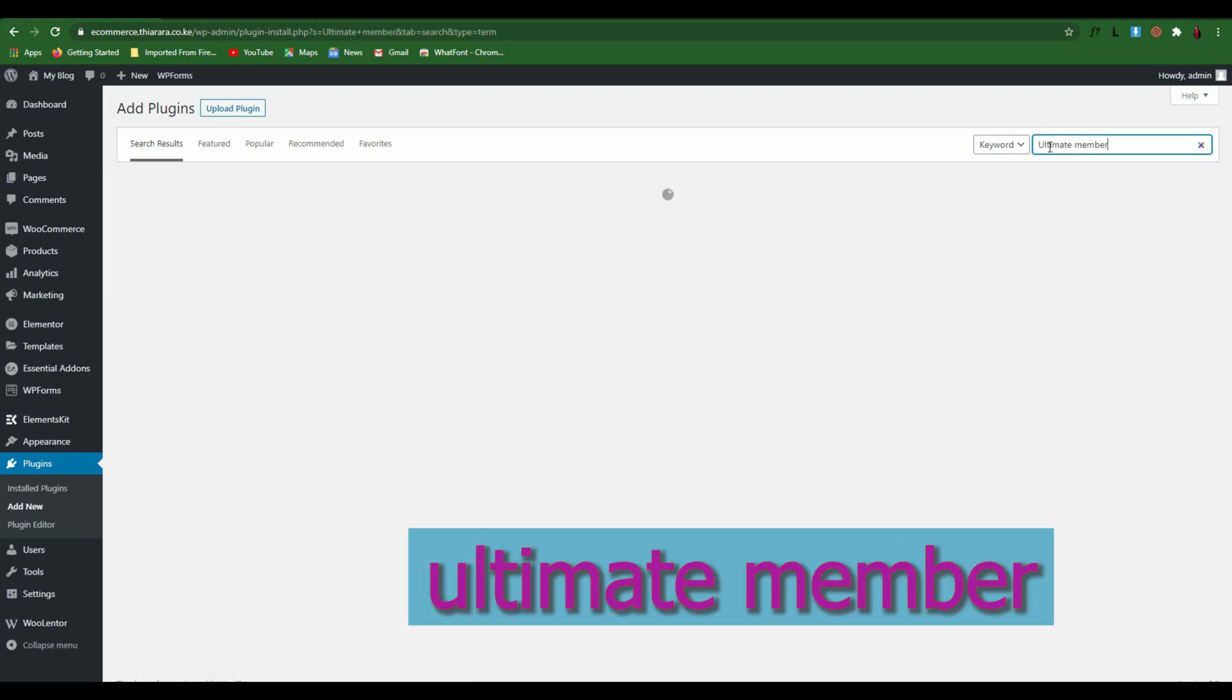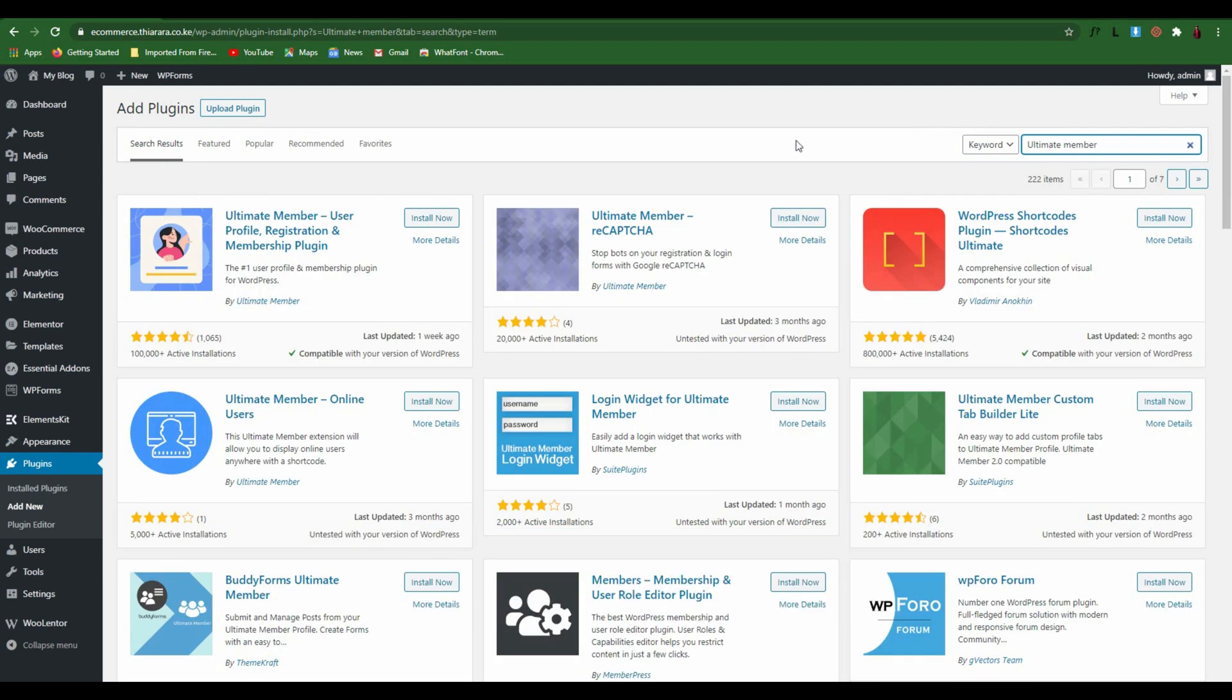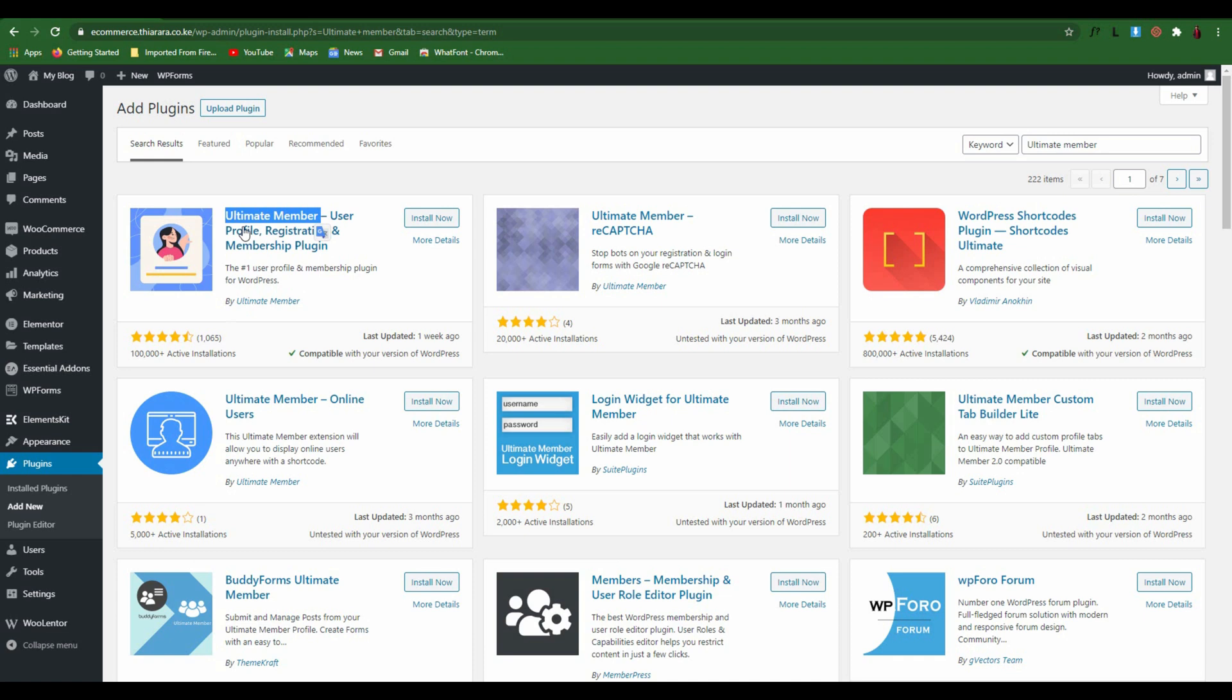It's called Ultimate Member - the plugin we're going to use for this tutorial. It's a free plugin. You see we have so many suggestions, but the plugin I'm going to use is from Ultimate Member. It's called Ultimate Member User Profile Registration and Member Plugin. It has more than 100,000 plus active installations, so we install the plugin.